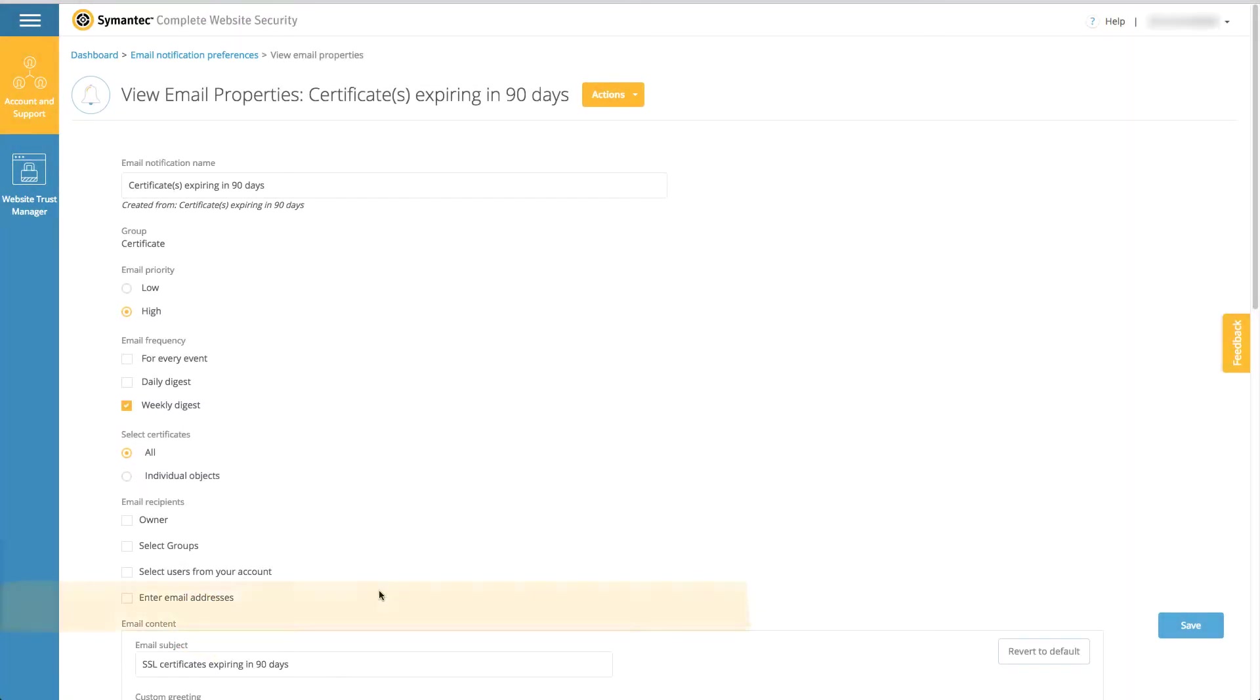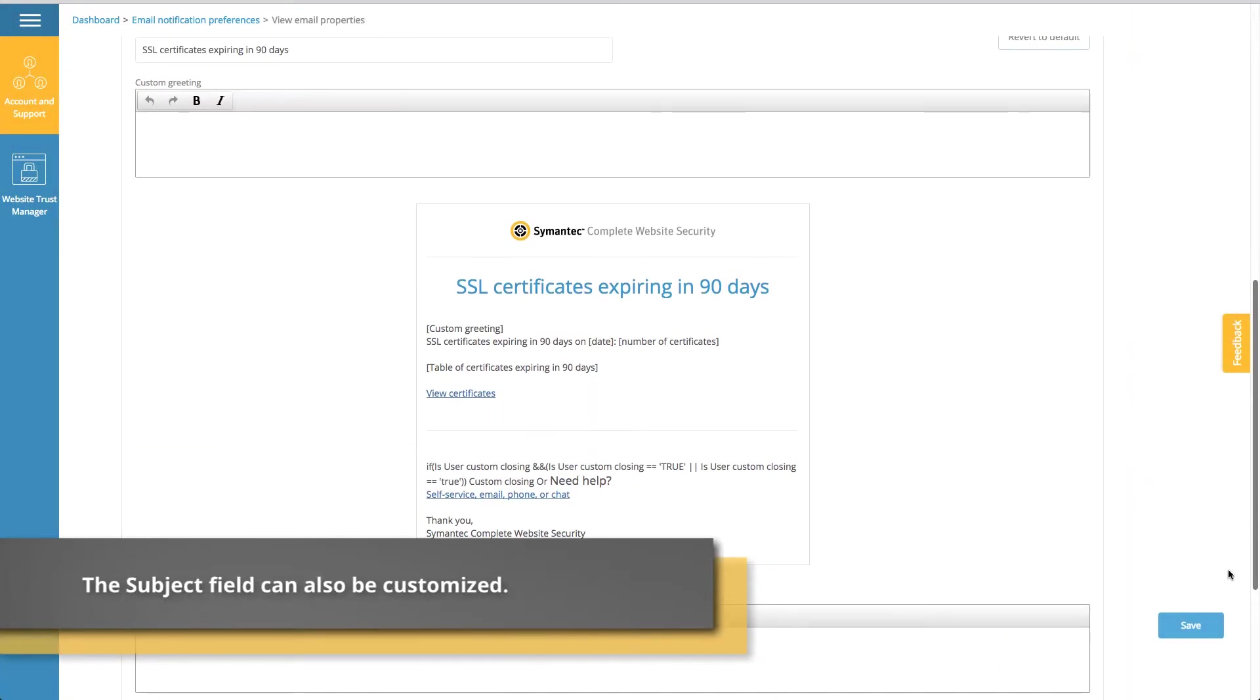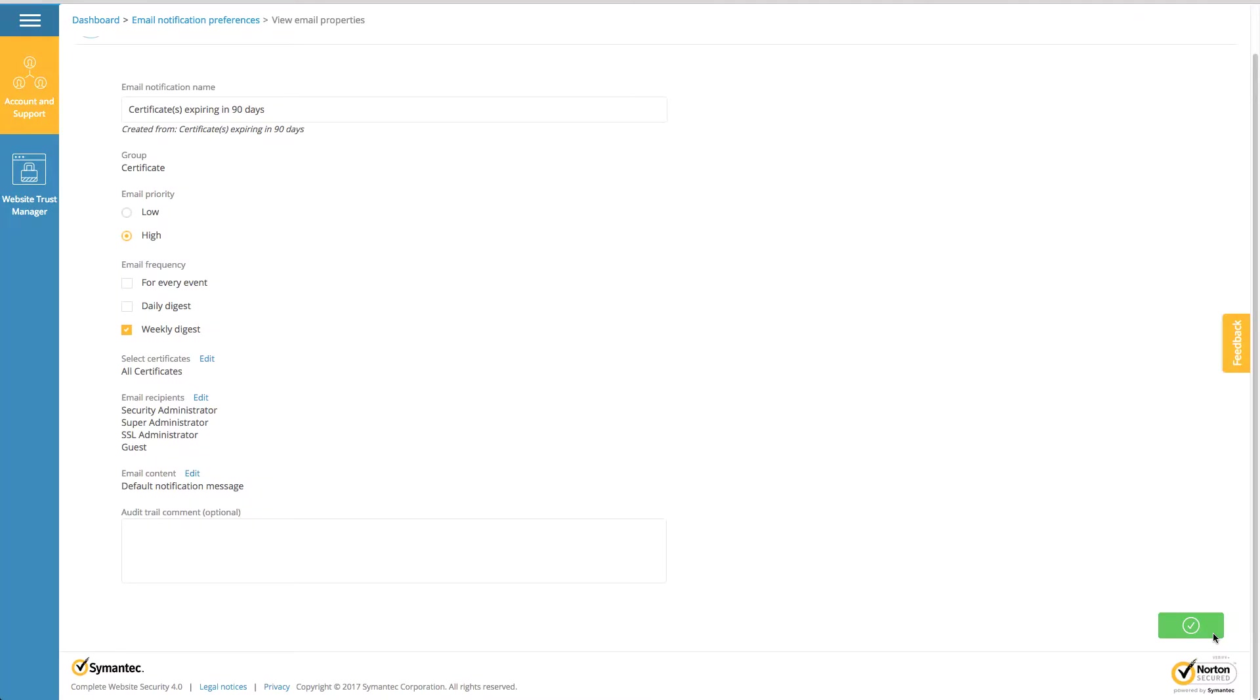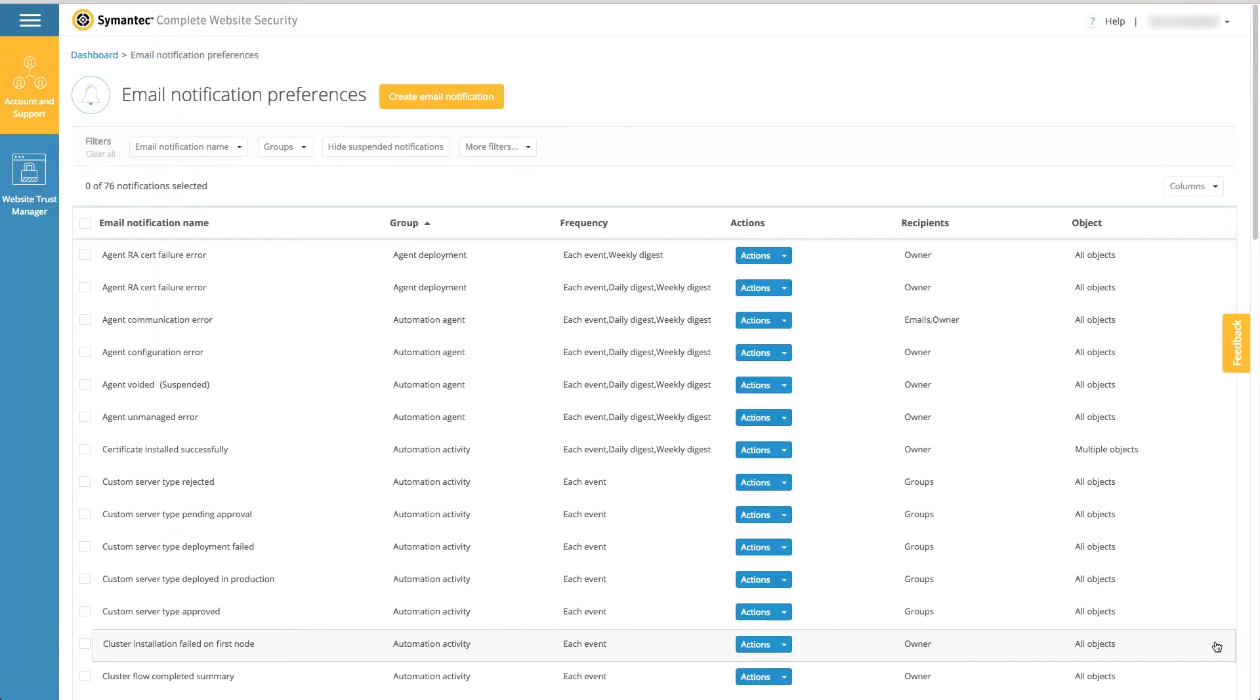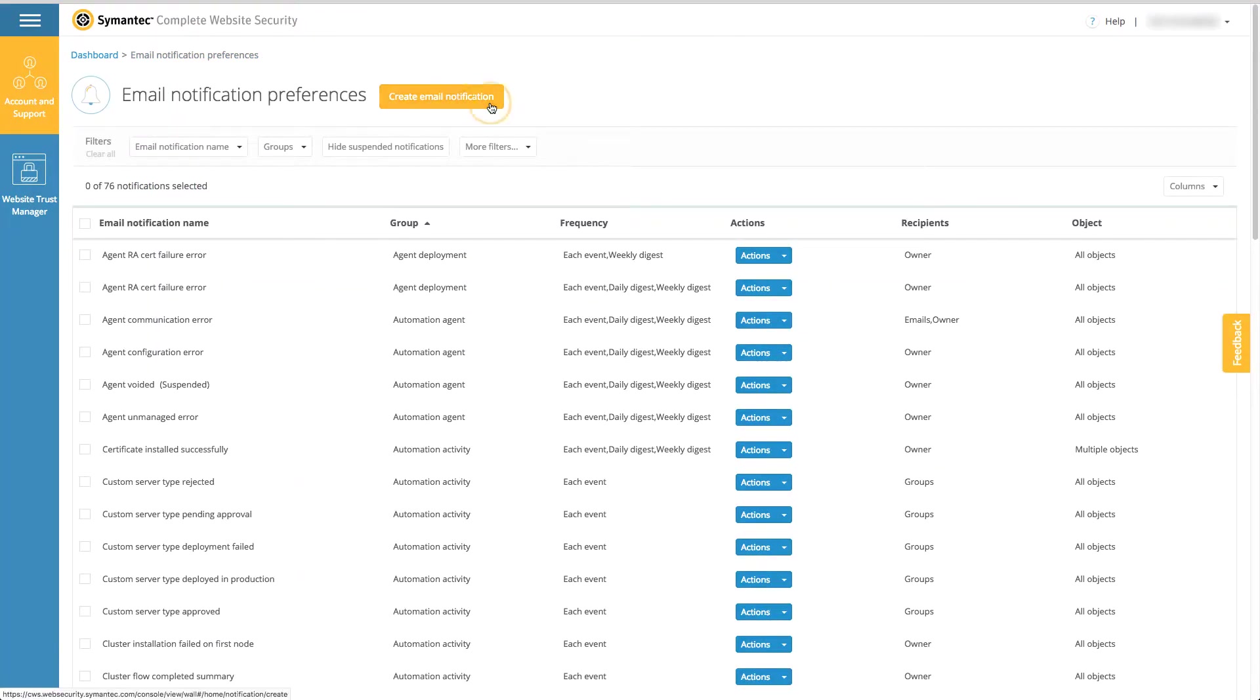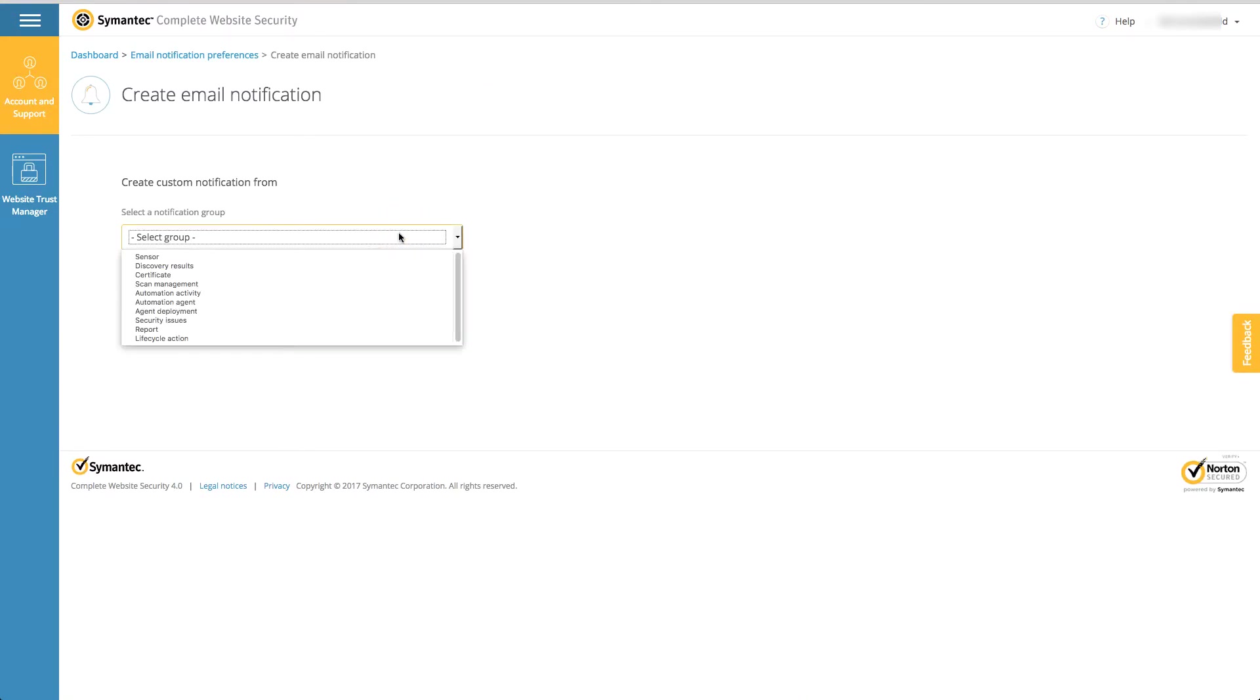Once you're done, click the save button. To create a new notification, click the create email notification button, then select the notification group. For example, if you want to create a notification for when a subscriber certificate request is approved, select lifecycle action for the notification group.